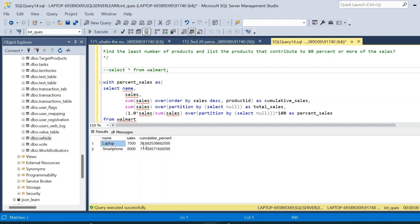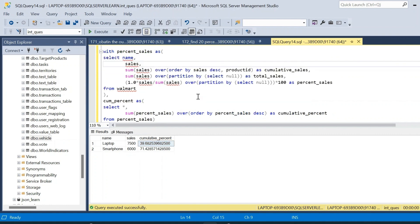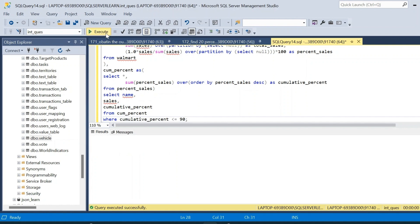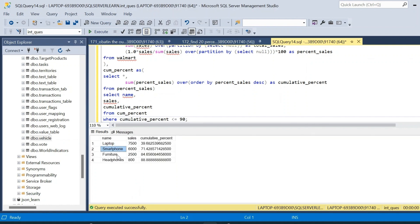If we change the threshold to 90 percent — that is, WHERE cumulative_percent <= 90 — we get additional records: laptop, smartphone, furniture, and headphone. All four products together contribute to 88 percent of total sales. This is how we can find the number and list of products contributing to different cumulative sales percentages. There are multiple methods to solve this query and you can try solving it on your own.